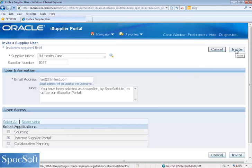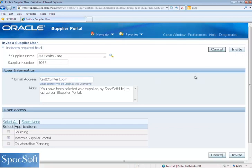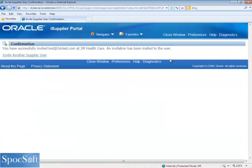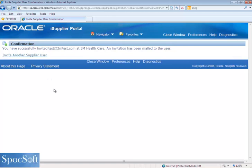Once you invite, an email will be sent to this supplier to register on iSupplier Portal. Now we have the message that we have successfully invited the user. The invitation has been made. We will see in the next video how to register this supplier.